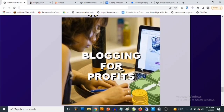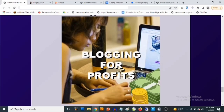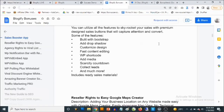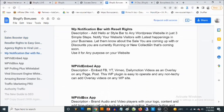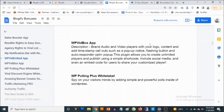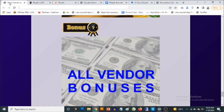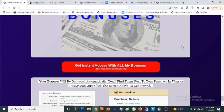Bonus number eight: You are going to get access to another training that shows you how to really profit with blogging. And bonus number nine: you are going to get access to all the vendor bonuses as well. There's a ton of bonuses you are going to be getting from the vendor, and you will receive those in addition to my own bonuses.